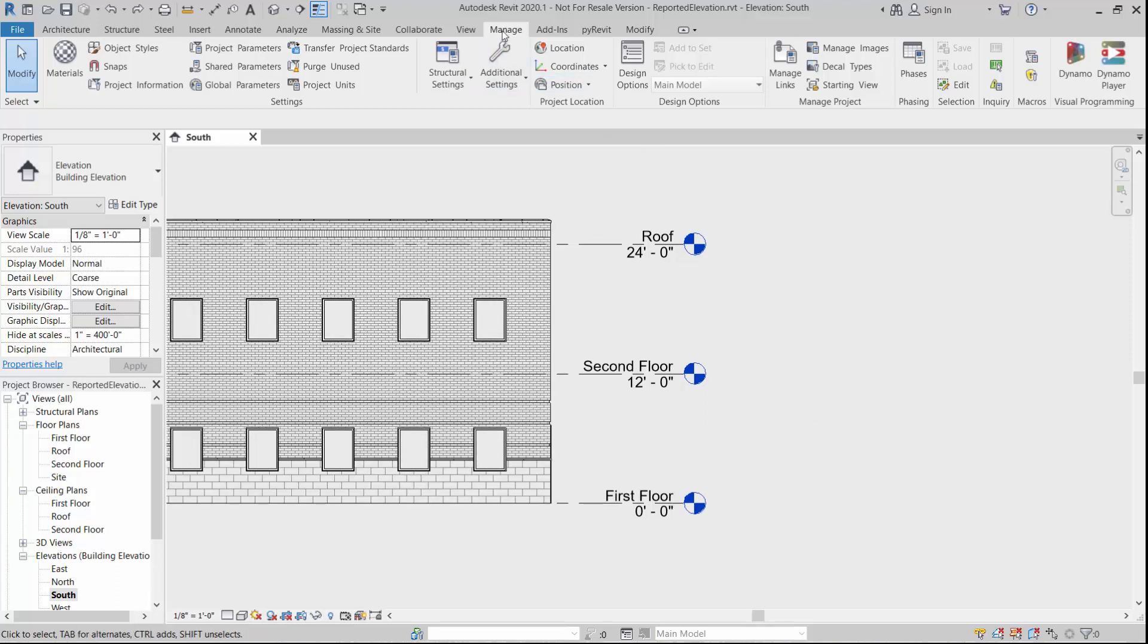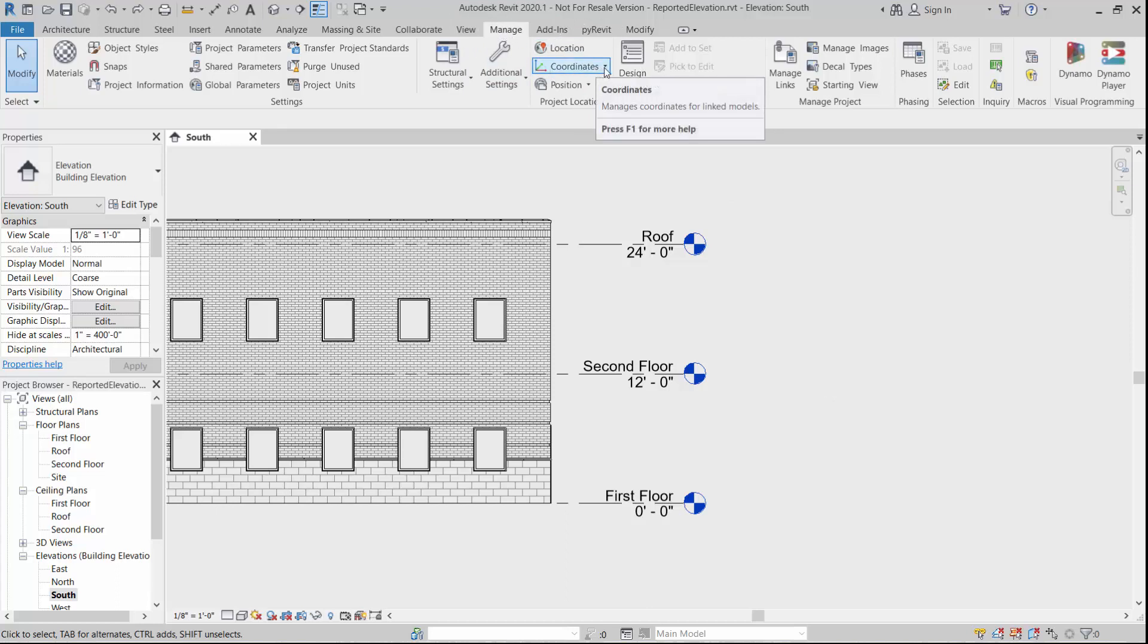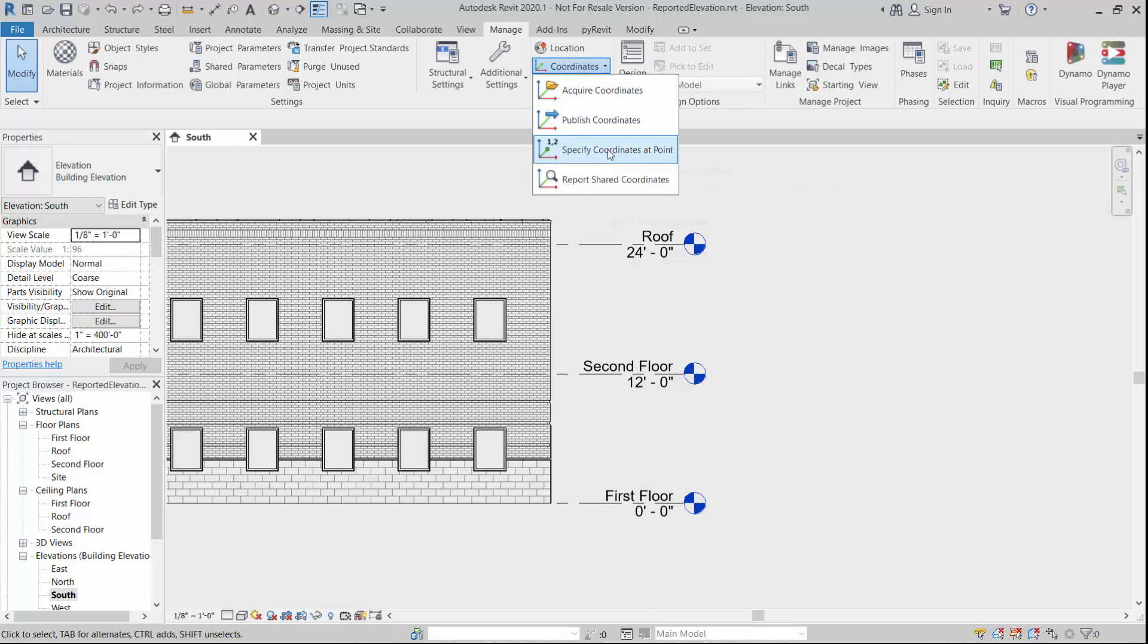So you see under the Manage tab up top here, we can go into our Coordinates dropdown. And from the coordinates, we can specify coordinates at a point.